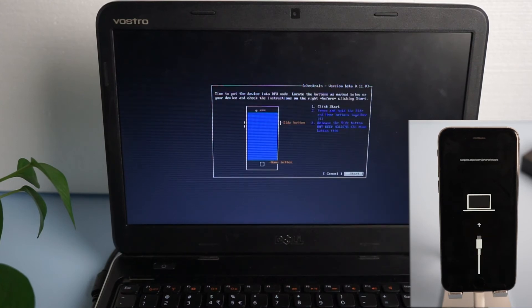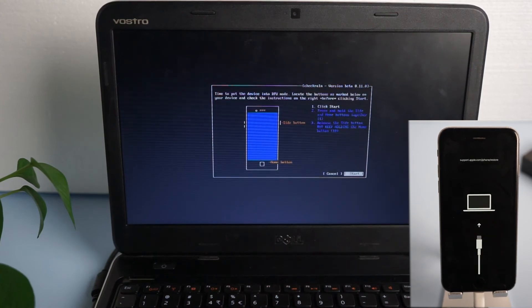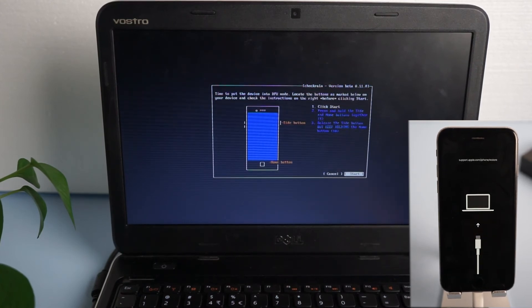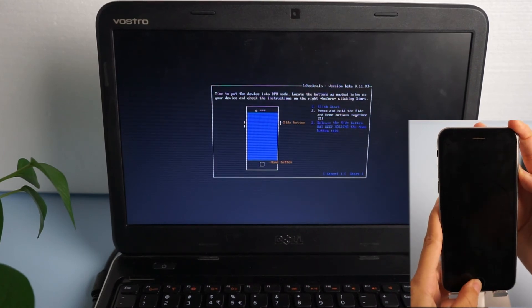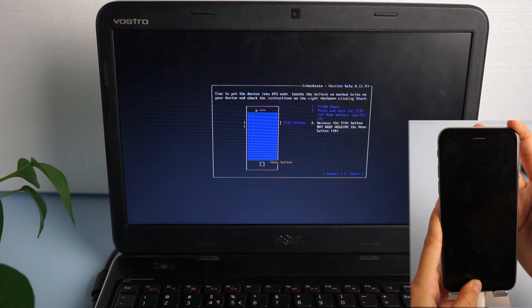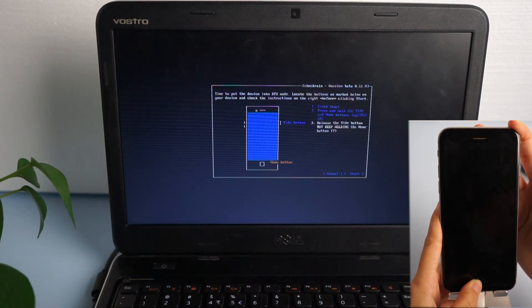Then follow the instructions on the interface. Click start first, press and hold the power button and home button together, then release the power button but keep holding the home button.